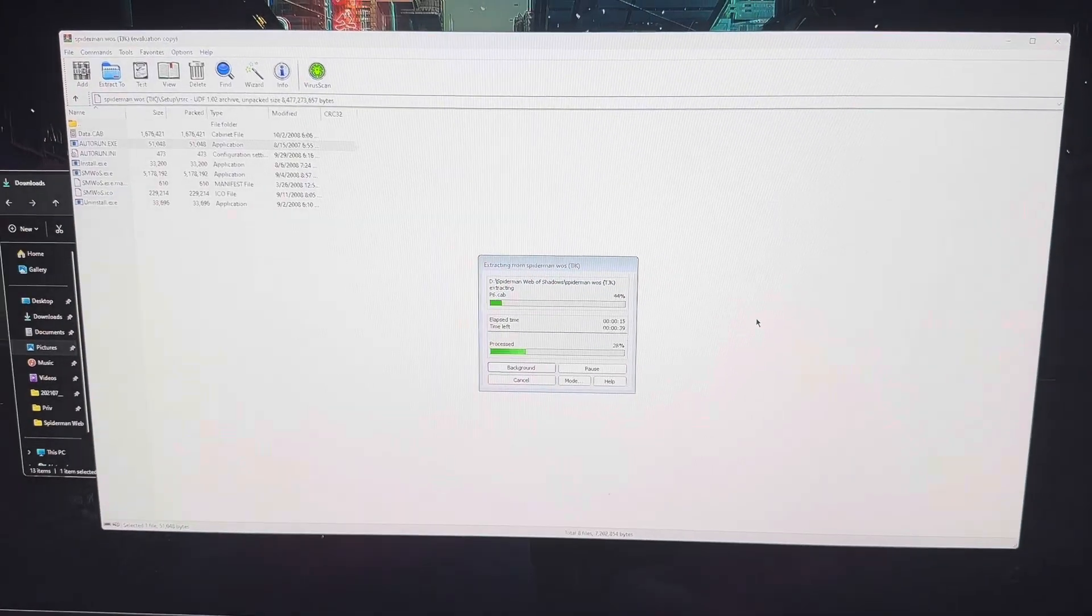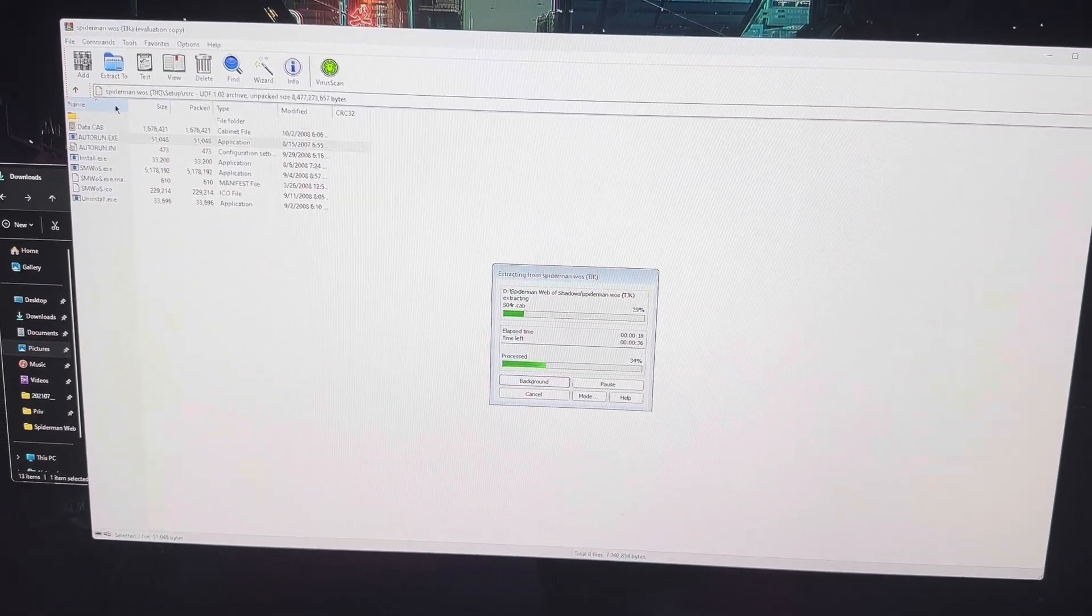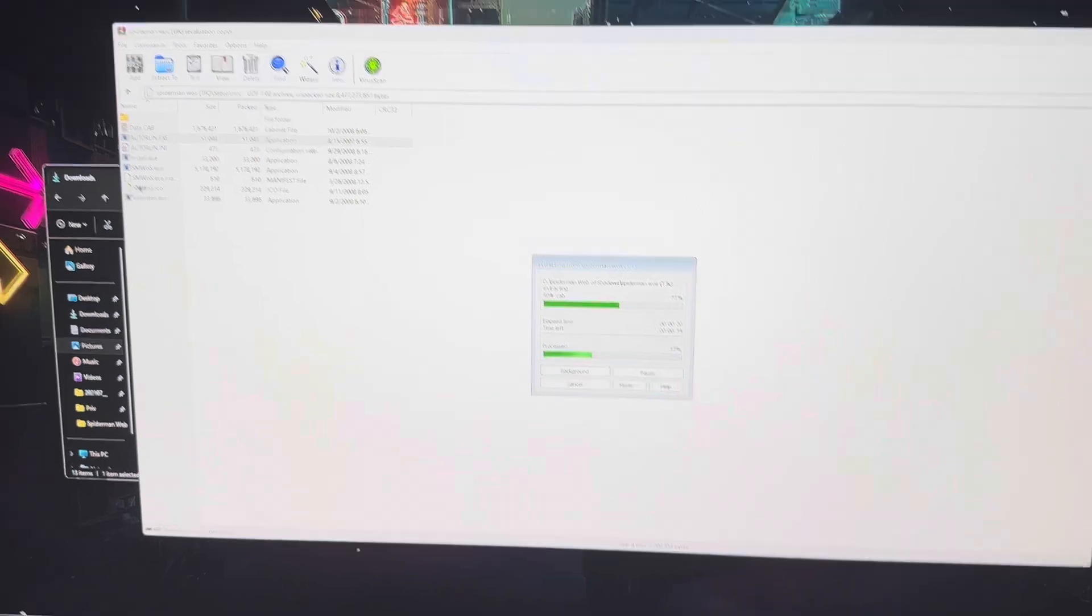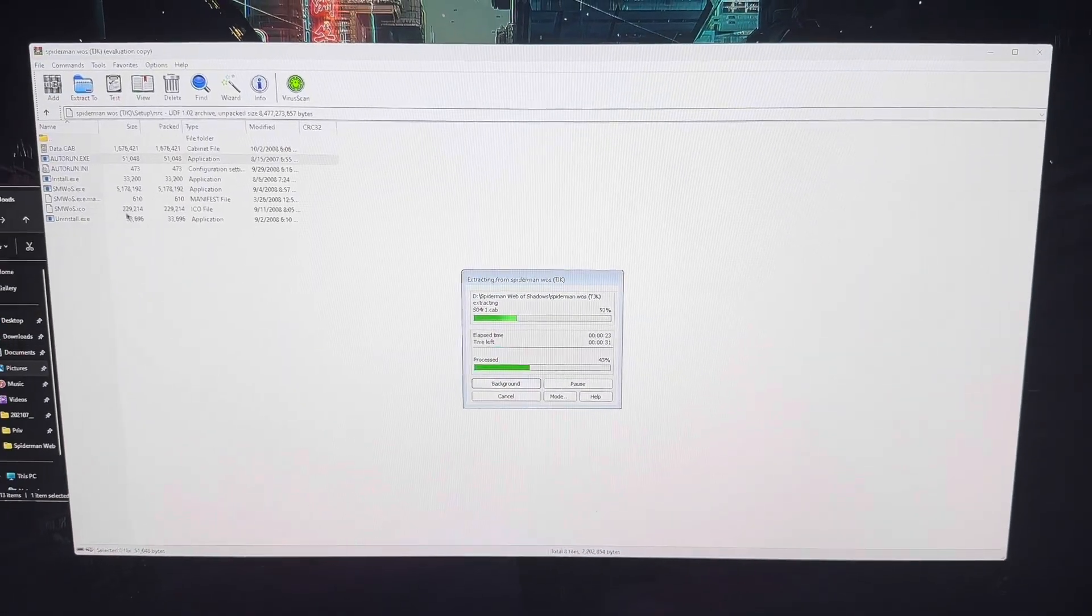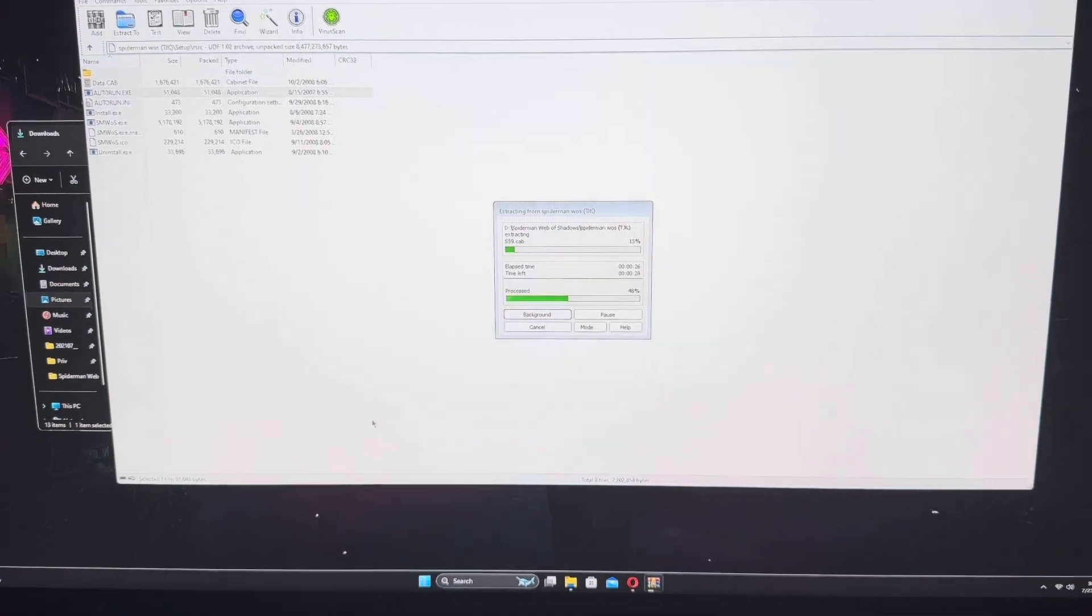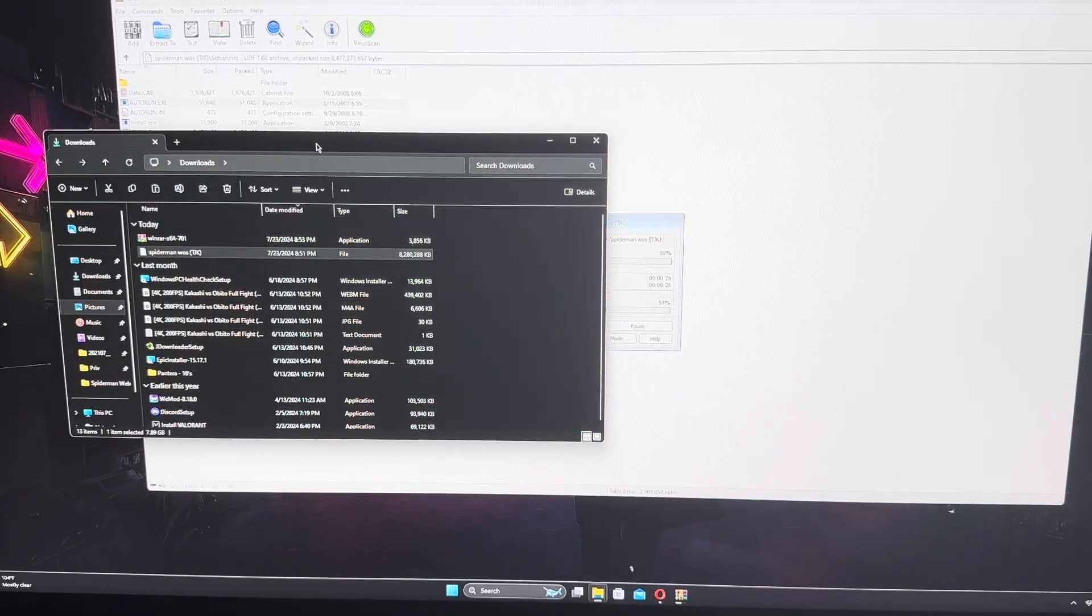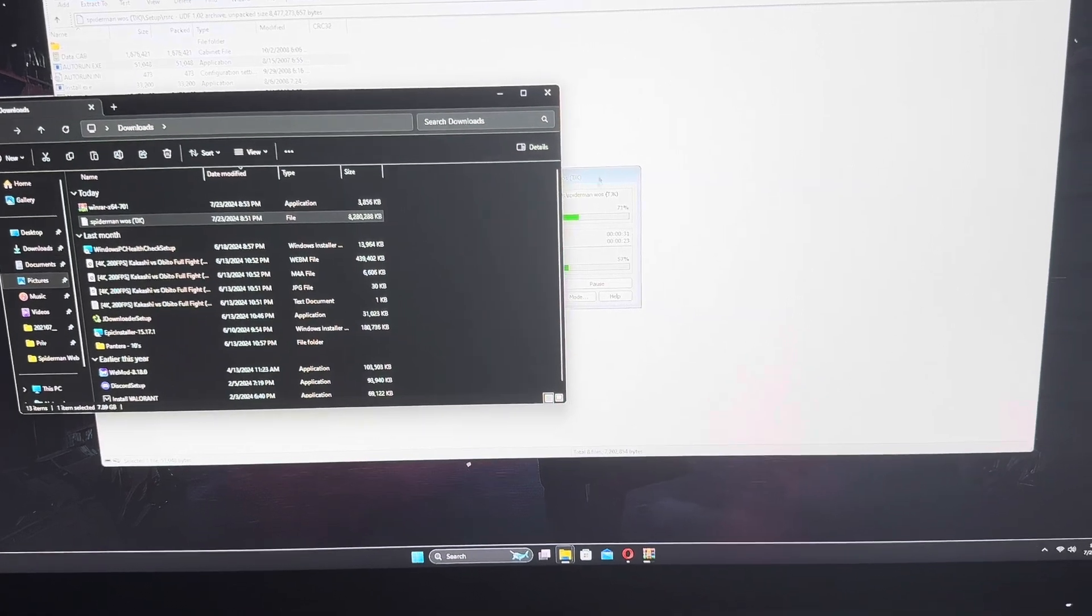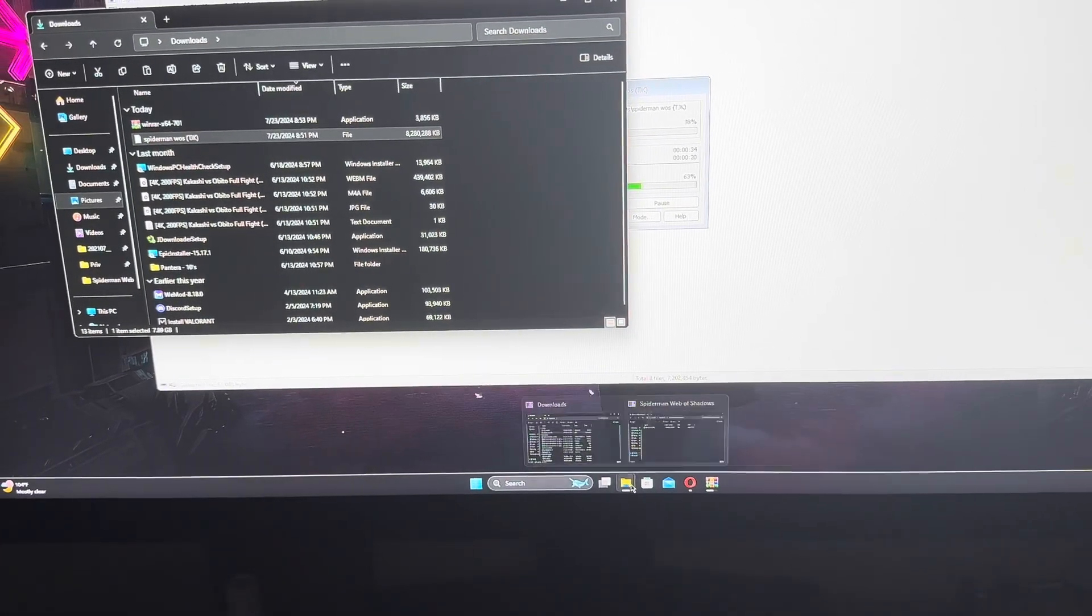Alright, so while I'm getting this set up, I'm currently downloading one of my old games from back in the day, Spider-Man Web of Shadows, from the 360 PS2 era, or PS3 as well. It took me a minute here, but...